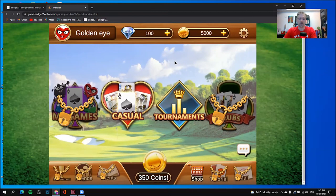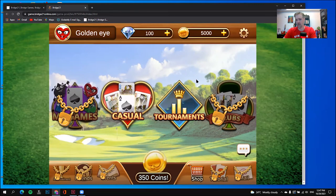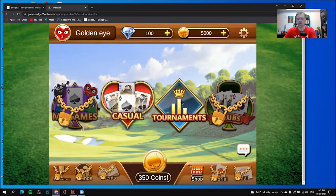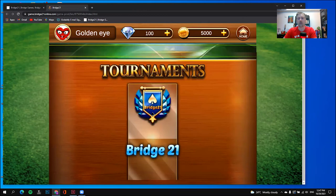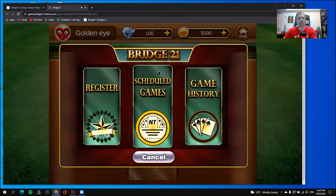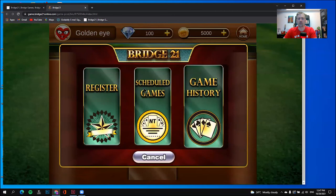In this section of the video, I'm going to be showing you how to join a game. You need to click on the tournament area, which is this diamond shape. It will bring you to the tournament section. You need to click on which tournament you would like to join. For now, we only have one area — the Bridge21 area.